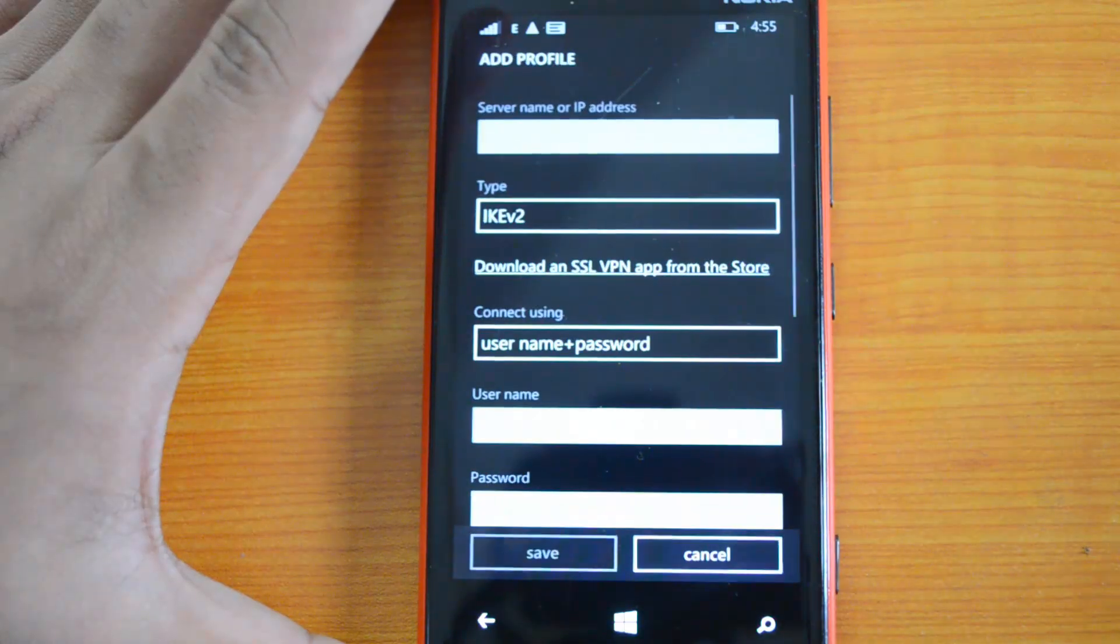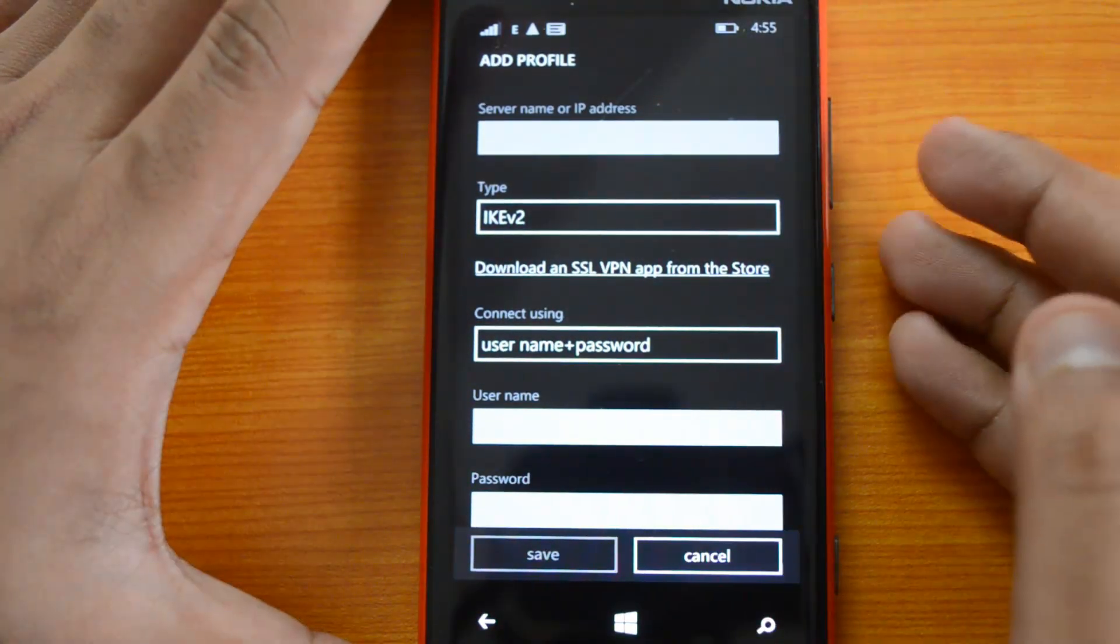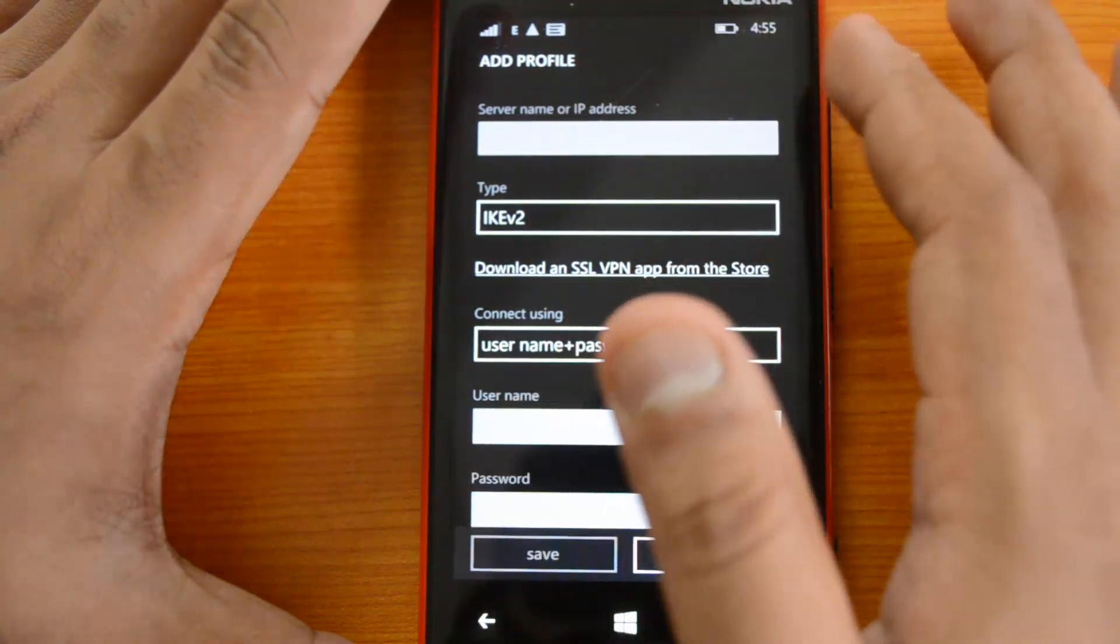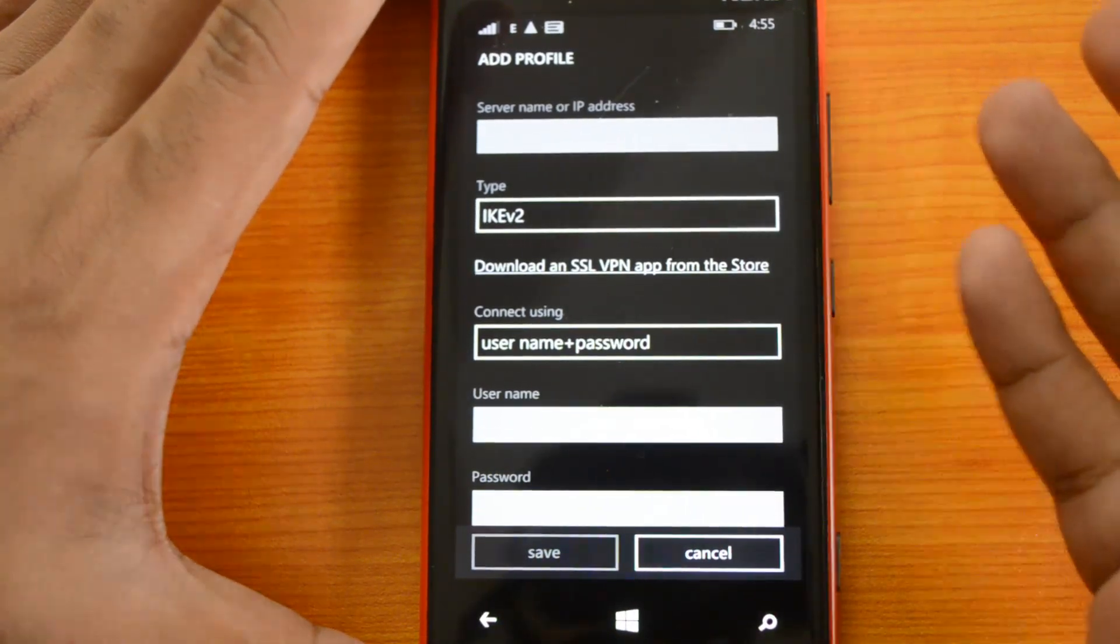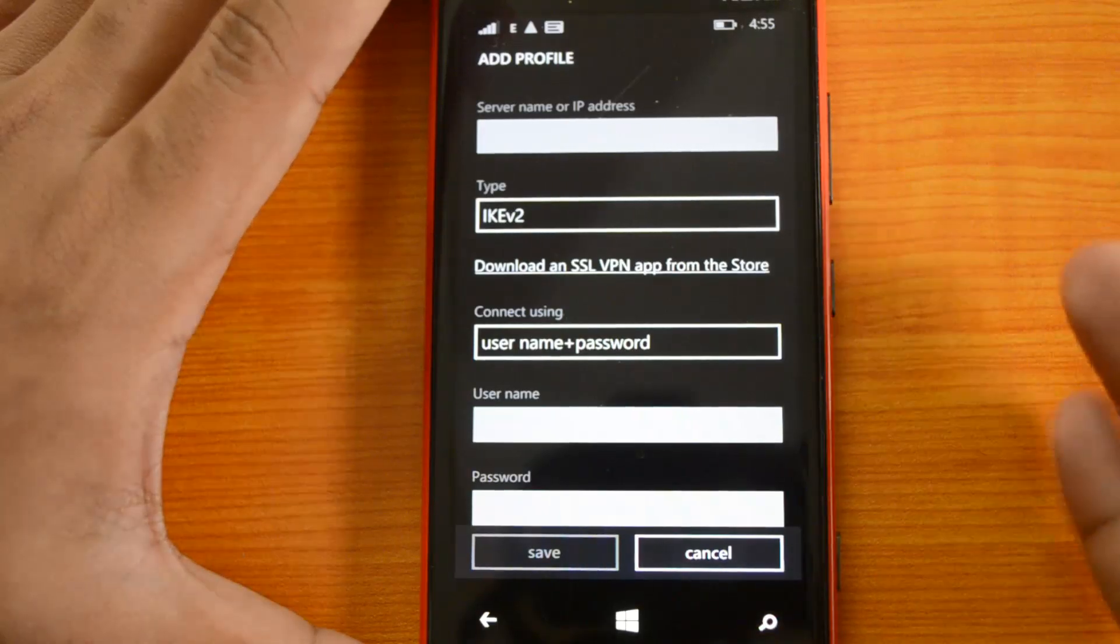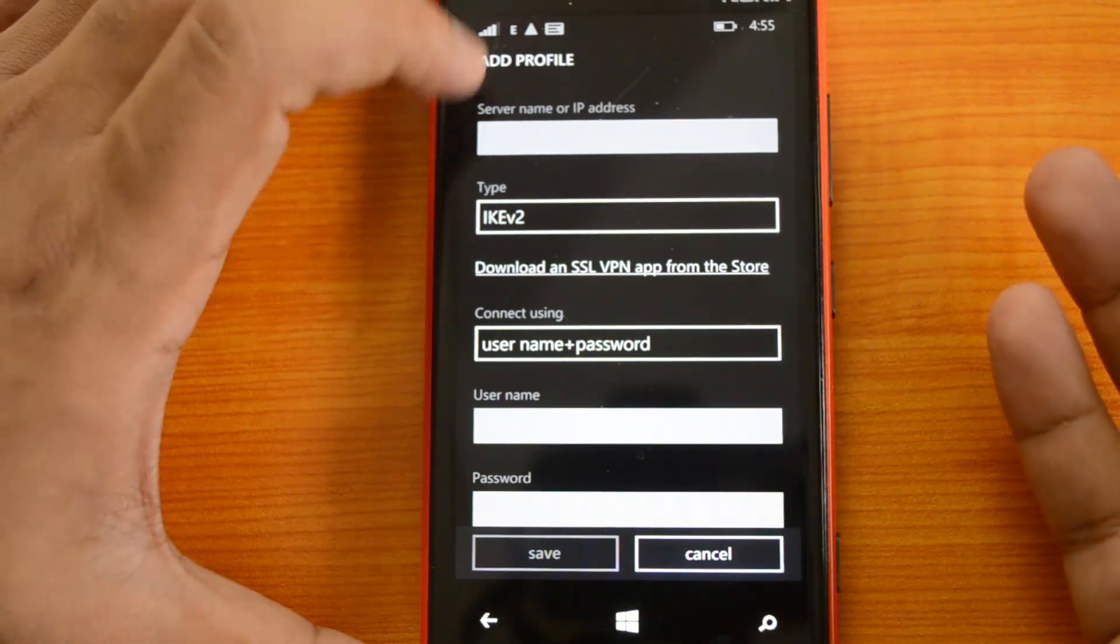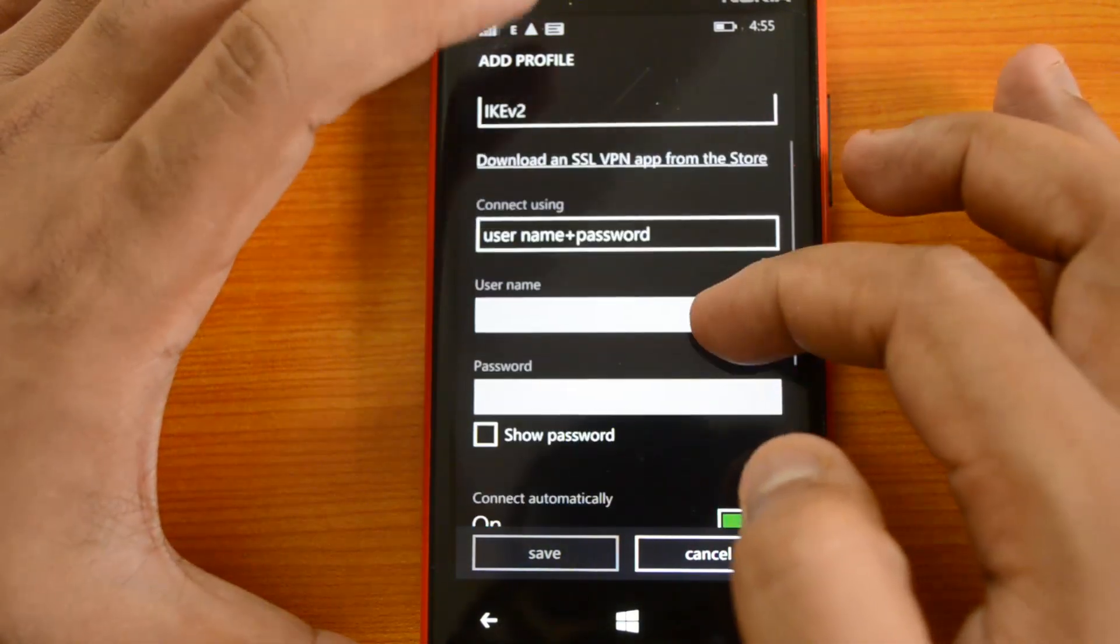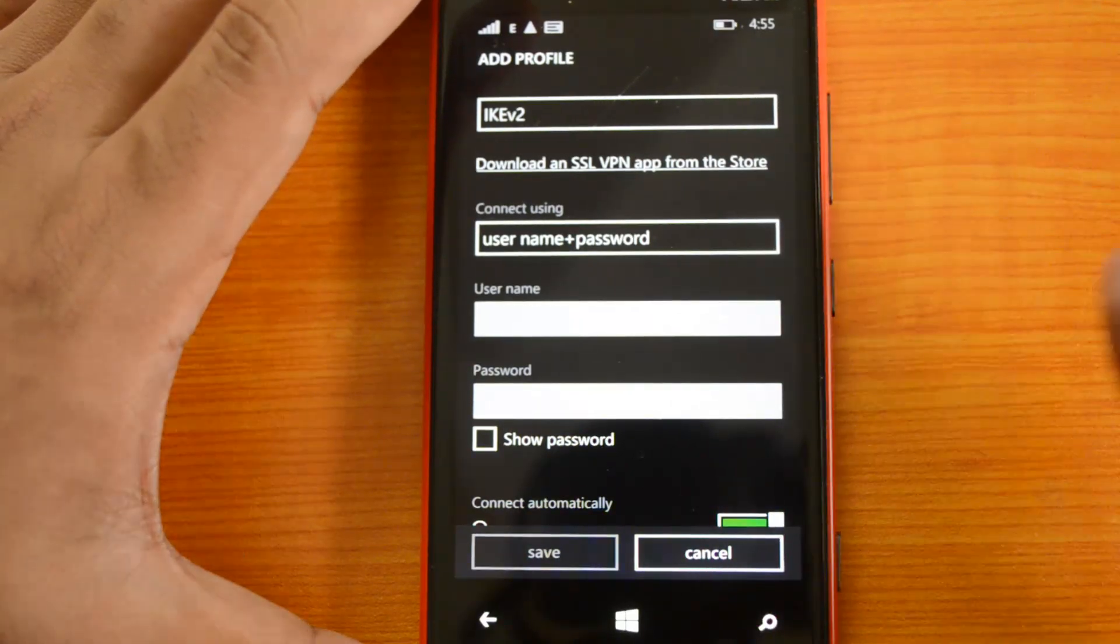You can see the first option is the server name or IP address. This will be provided by your VPN company. Whichever VPN you are using, you need to enter the server name there. Then you can connect using username and password—that's the normal way of connecting.